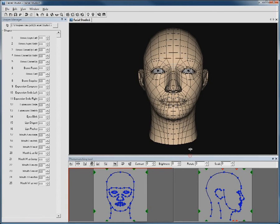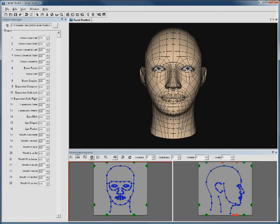But the true power of Facial Studio Essential lies within its photo matching tool here at the bottom. So how does this all work? It's very easy.